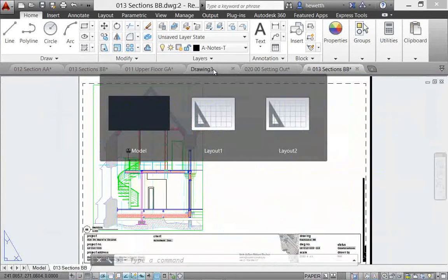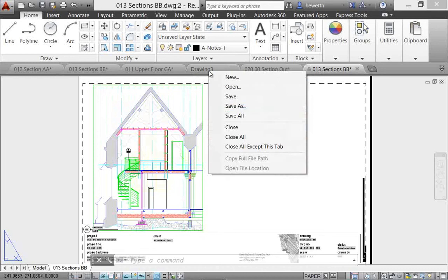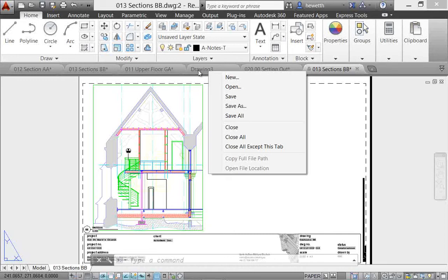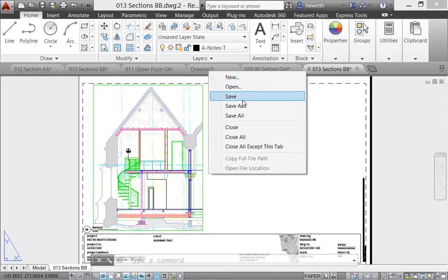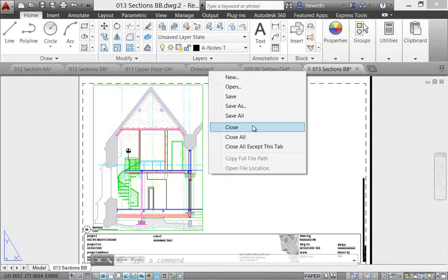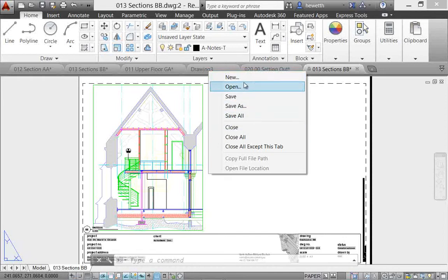There are additional tools in the right-click menu if you right-click over a drawing tab. Notice that sheet 13 is active for me, but I've right-clicked over drawing 3. Whichever drawing tab you right-click on, you'll have access to various tools like create a new file, open, save, save as, some of the typical ones.